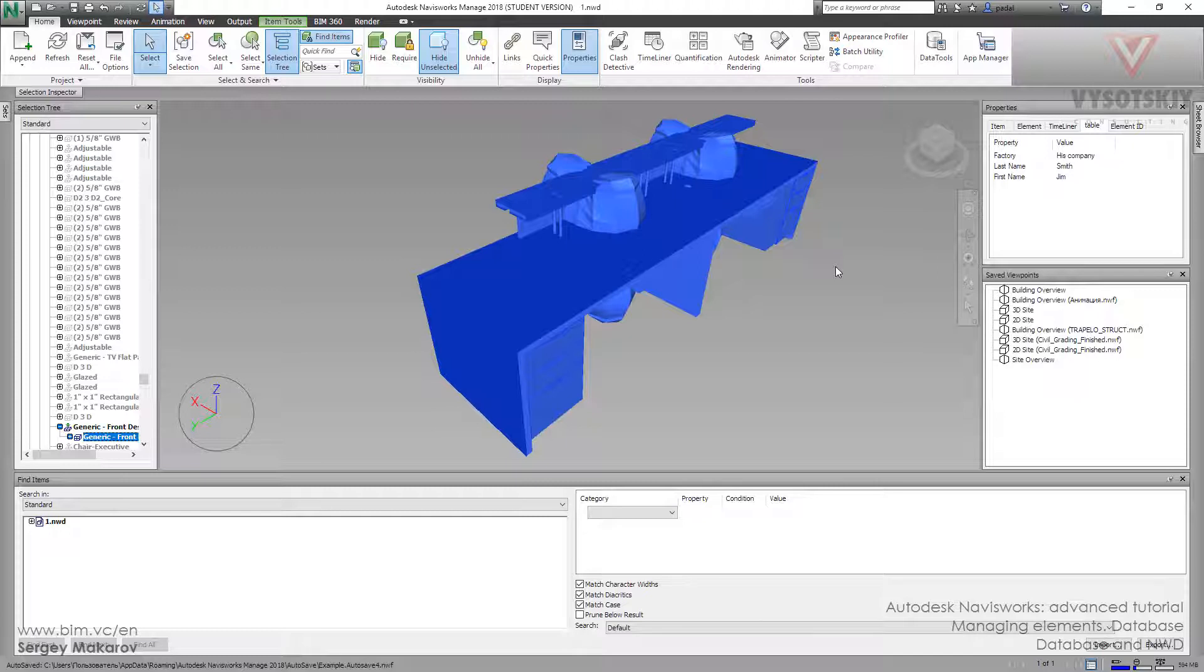You only need to output the NWD file and embed the elements and the properties from the data tool.